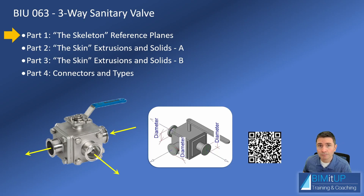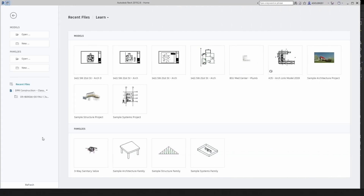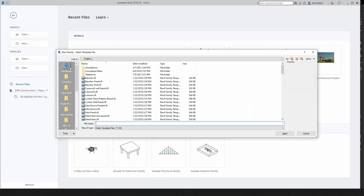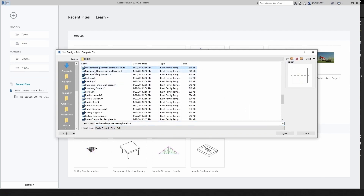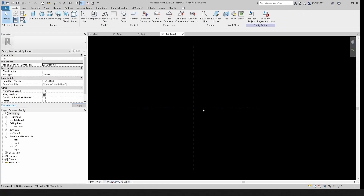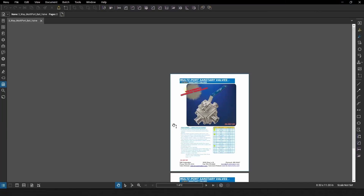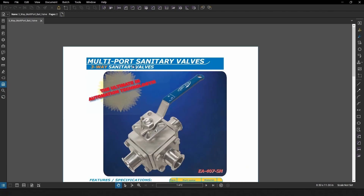There's a lot to cover, so let's get right to it. Let's go to Family > New. We're going to type ME for mechanical equipment and then open. Before doing anything else, let's check our specification sheet PDF. We're trying to make this three-way sanitary valve.